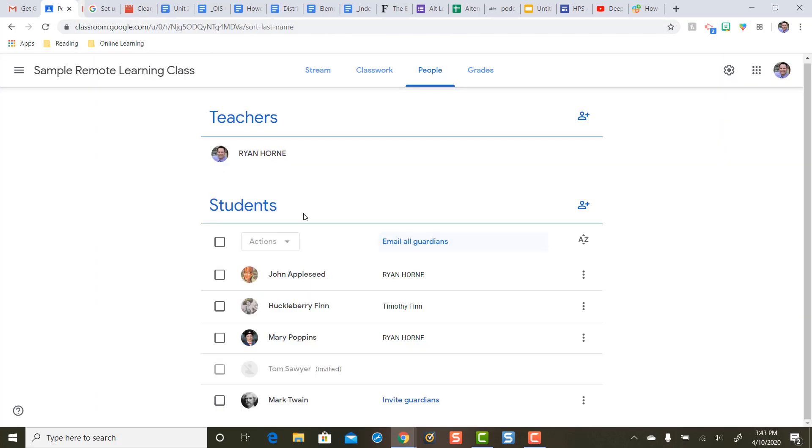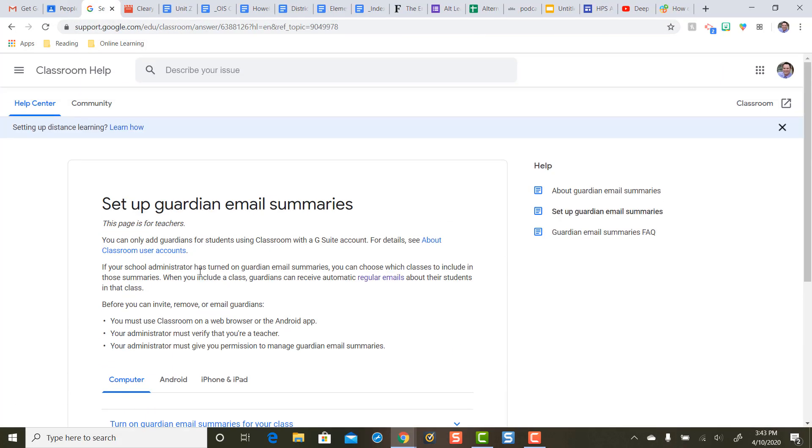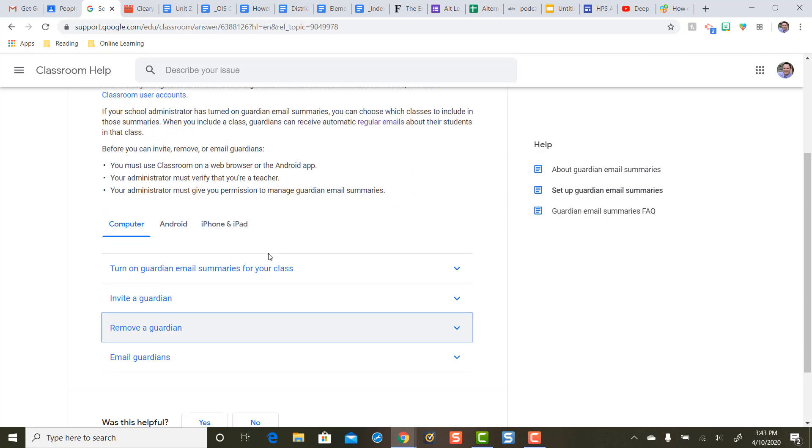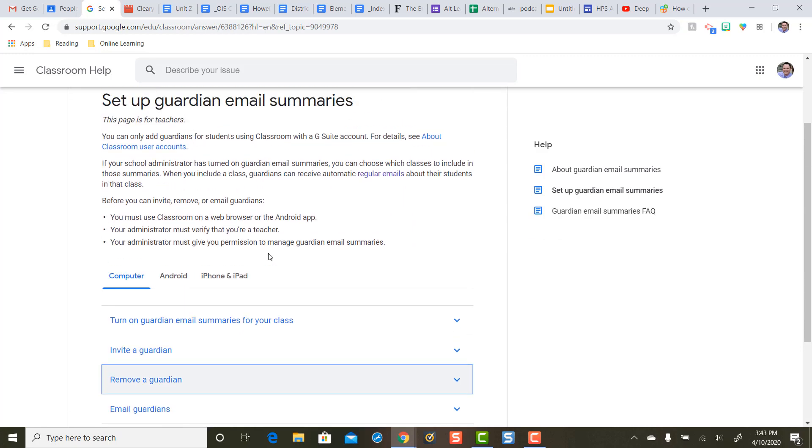It's that easy. Okay that is how you set up Guardian email summaries in Google Classroom. I hope that helps.